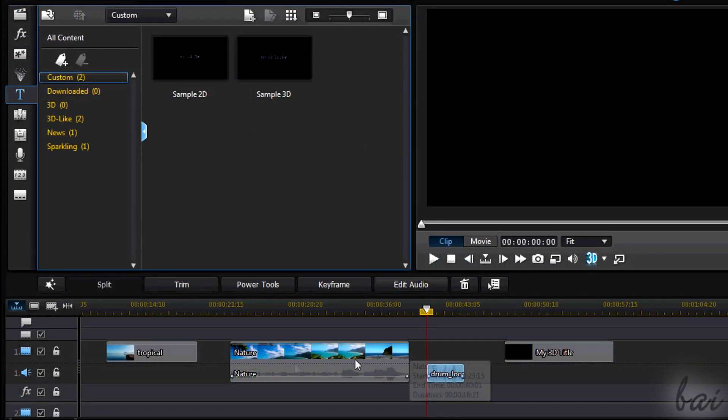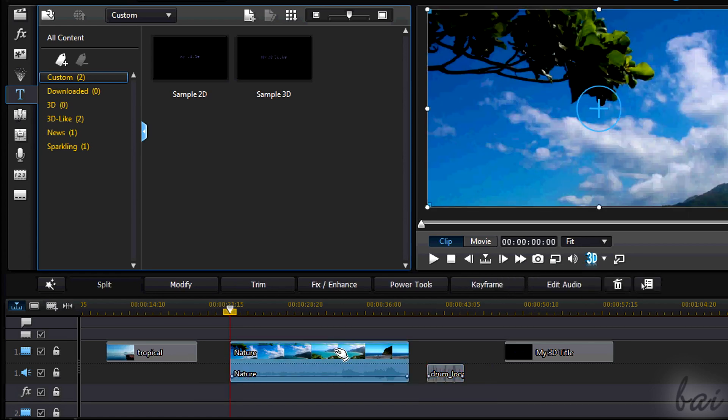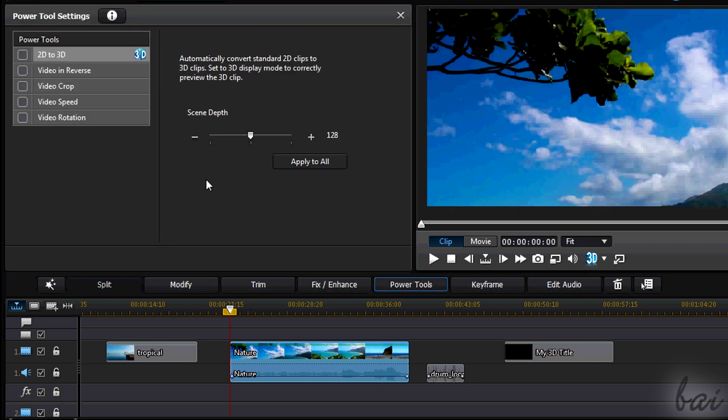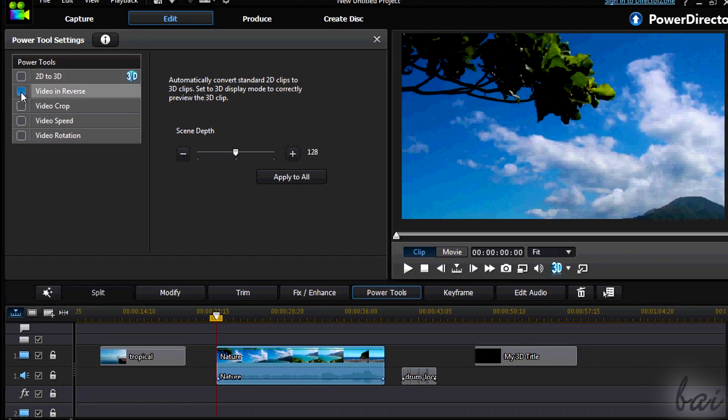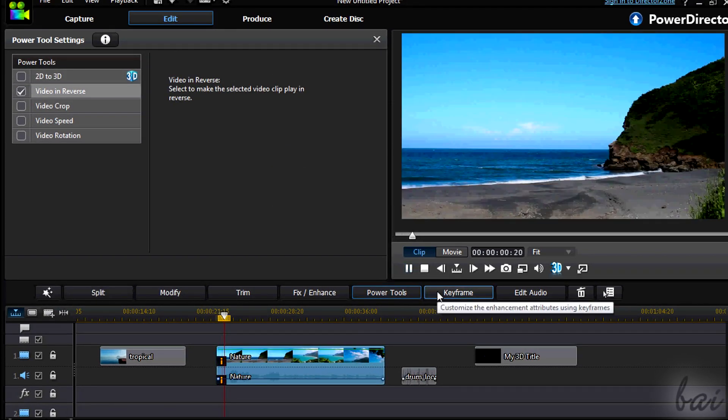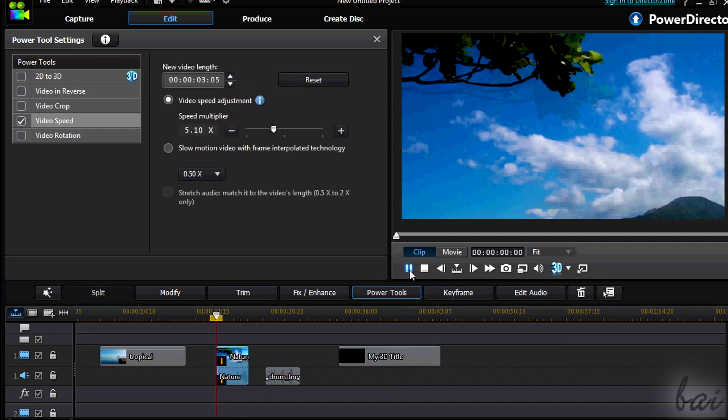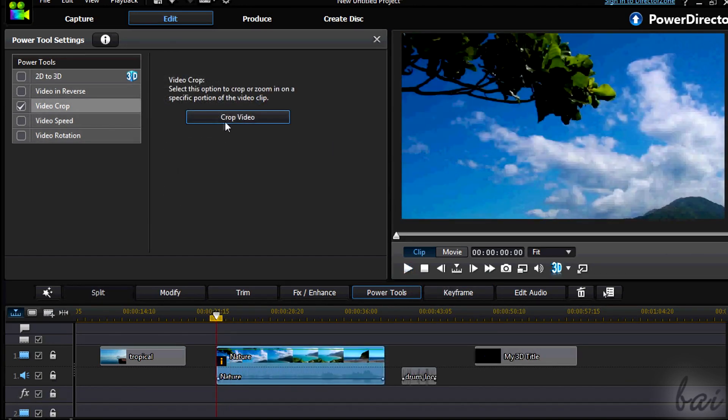If you select a video clip, you have other buttons, apart from keyframes and so on. If you click on Power Tools, you can apply advanced effects as seen with the audio clip. You can play the video in reverse, change the video speed or crop it.